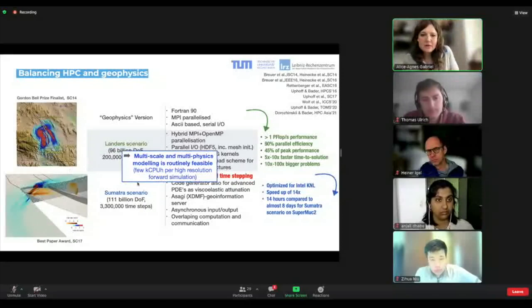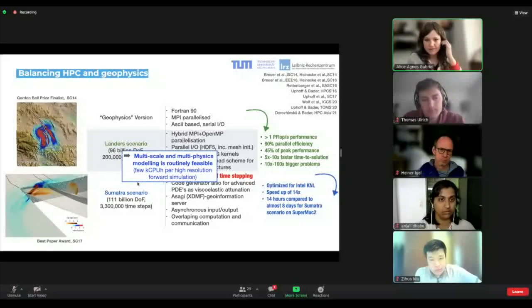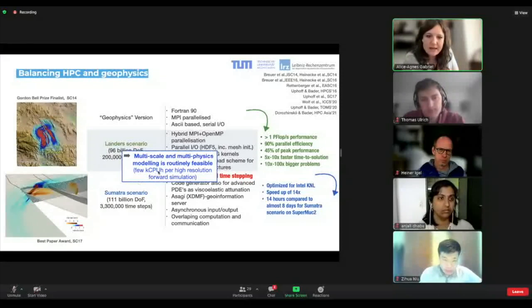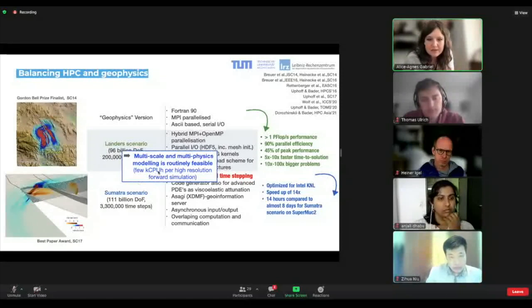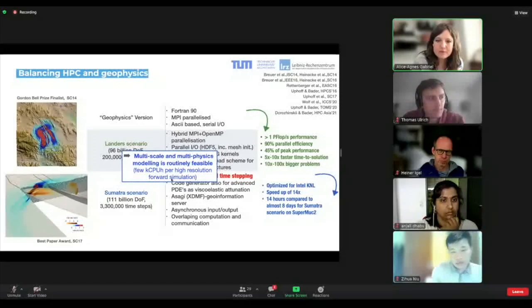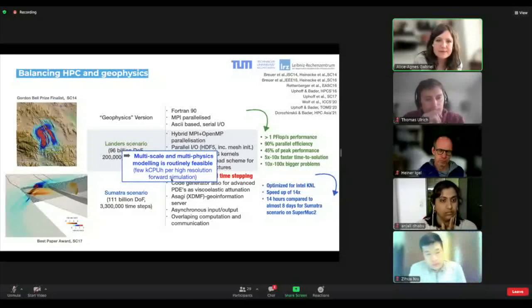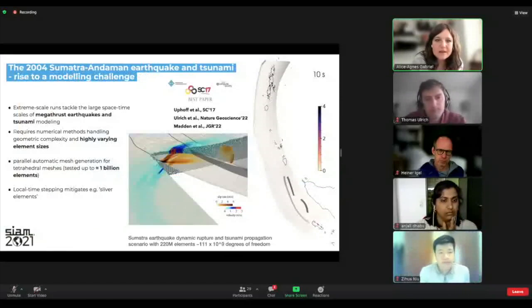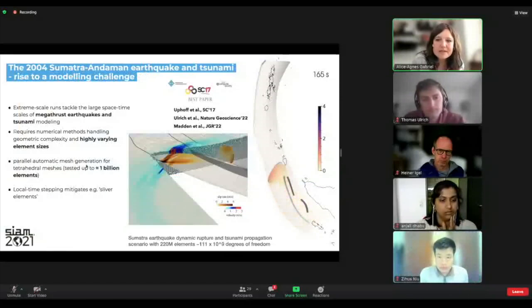Normally you can do something on your laptop, and the high-end production runs are a few thousand CPU hours. This is the Sumatra scenario of the 2004 Sumatra earthquake — 1,500 kilometers of fault embedded in a large domain, also modeling the tsunami.